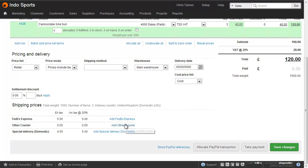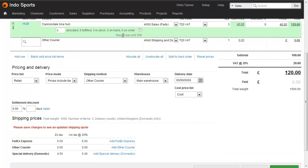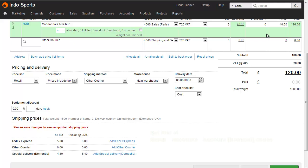By clicking one of these links, it adds the line item — Other Courier is here — chooses the right code for shipping and delivery, puts the right price, and sets the shipping method on the order.